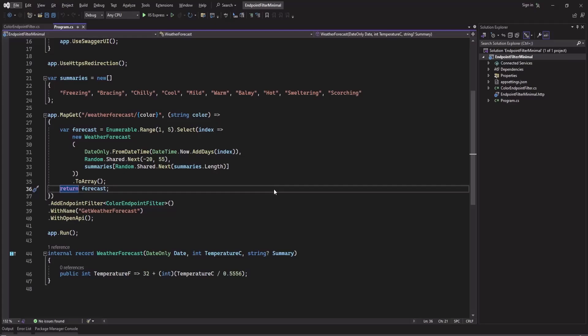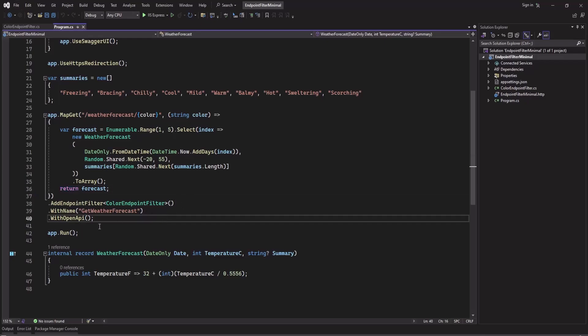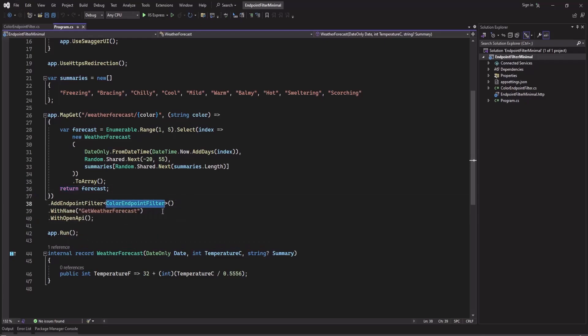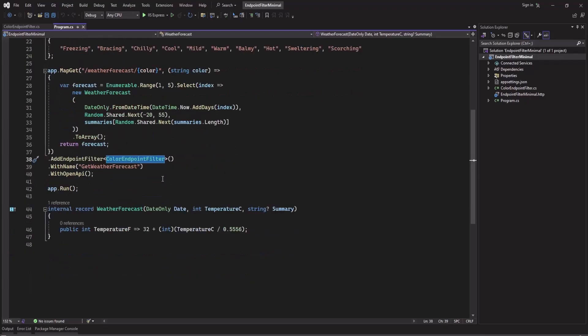Hi, in the previous video we learned how to create an endpoint filter and we added this color endpoint filter as our demo example. In this video I will create an endpoint filter which will get the visitor's IP address and user agent.